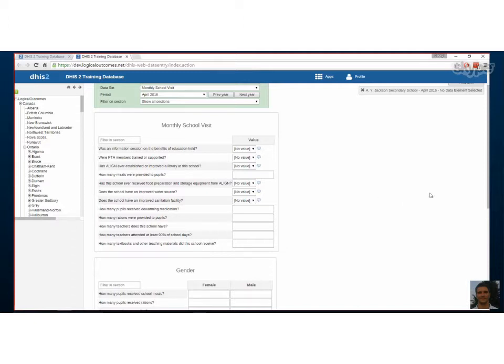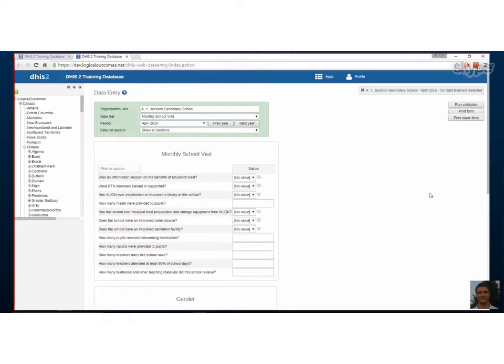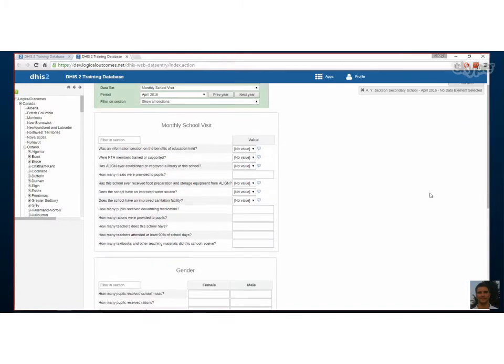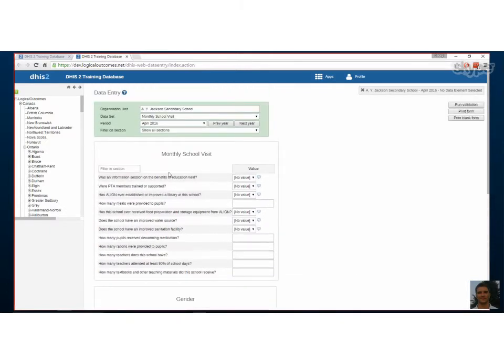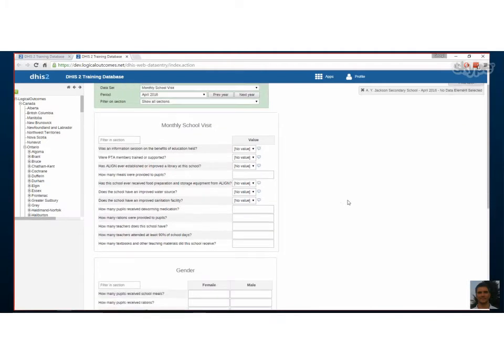Now if you like the way that this looks but you just want to change the name of it or split up those gender questions or split up the monthly school visit questions, then you can do section management. What section management does is it's able to rename and split up sections that have a similar category combination.